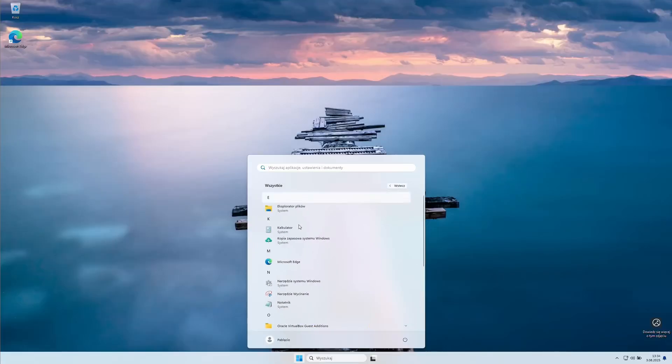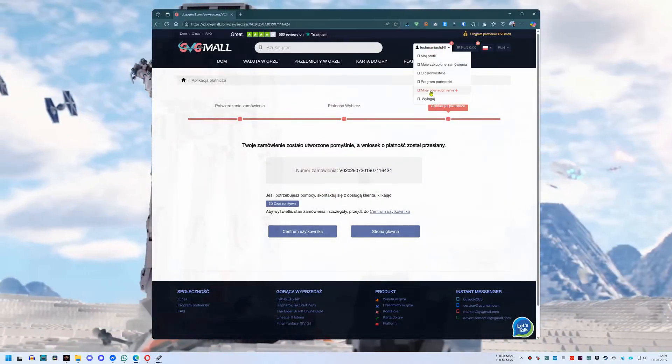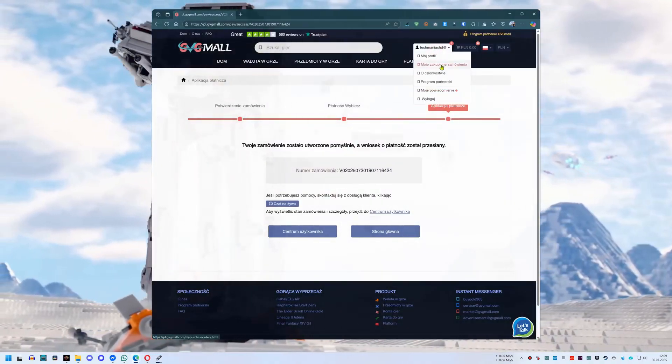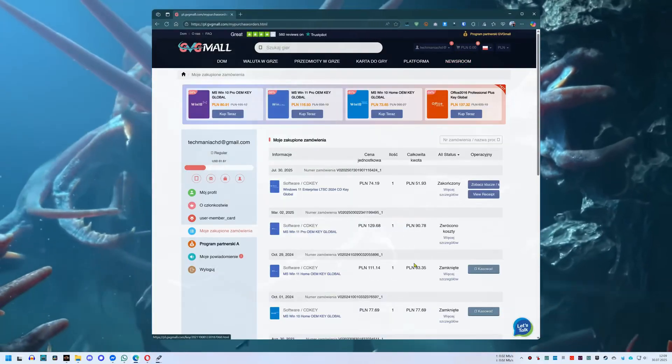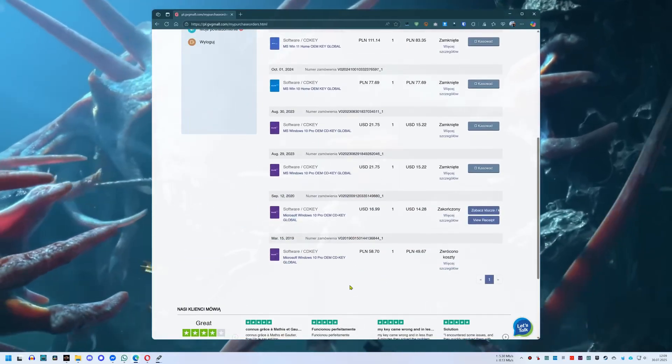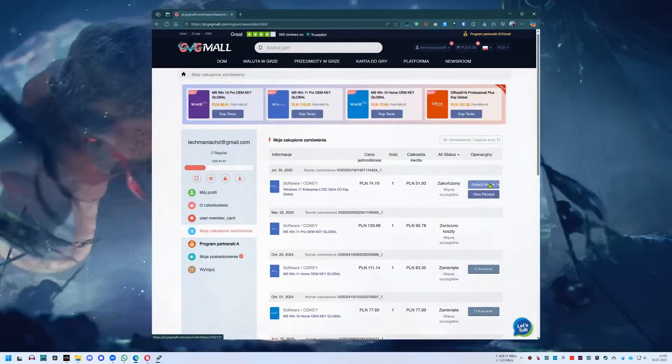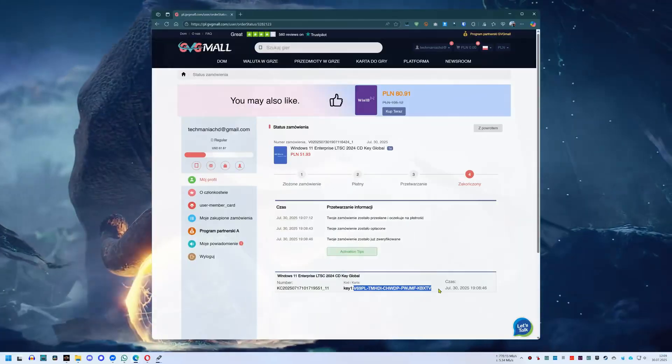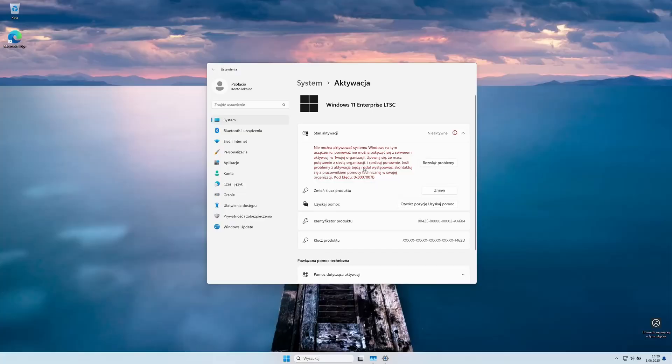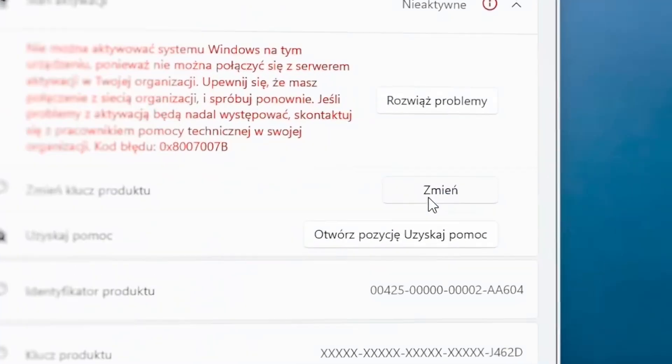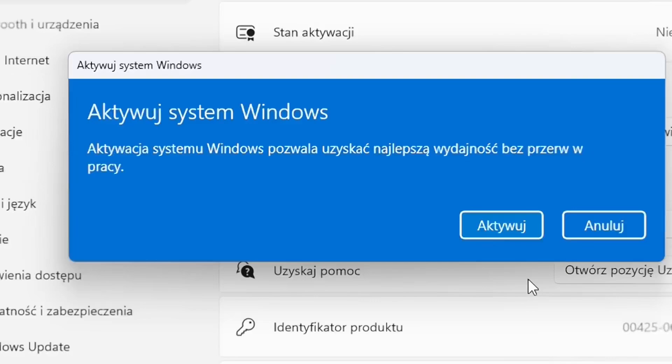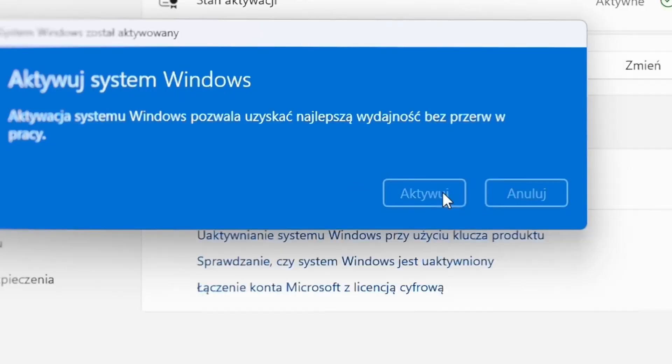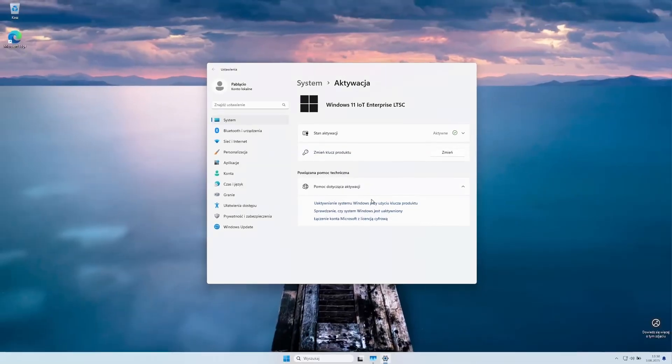Alright, but let's get back to the store. After making the payment, we go to our profile and select the option My Purchased Orders. We click the See Keys button. We select the key, copy it and in the activation window we click the Change button. We paste the newly purchased key into this field and move on. Now we confirm the activation and after a few seconds of verification, we will get a window confirming that the system has been activated. Everything works just fine.